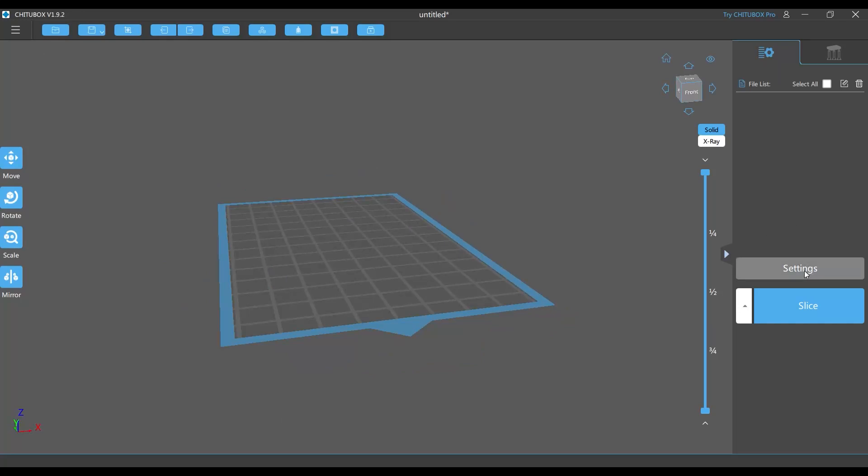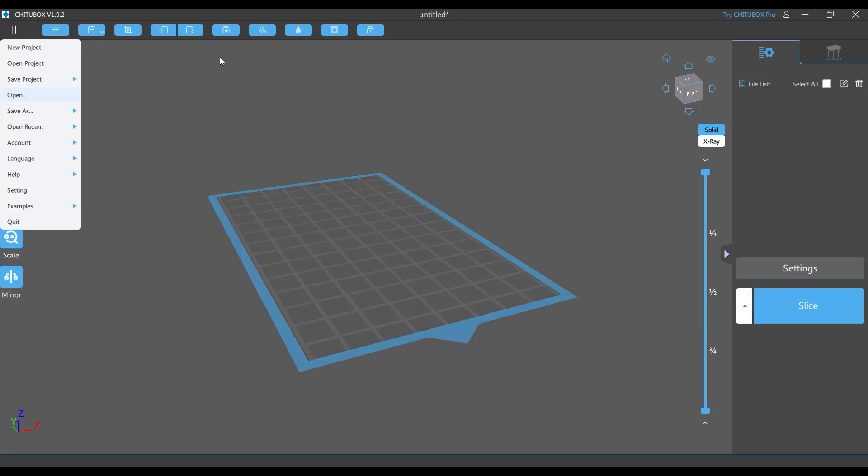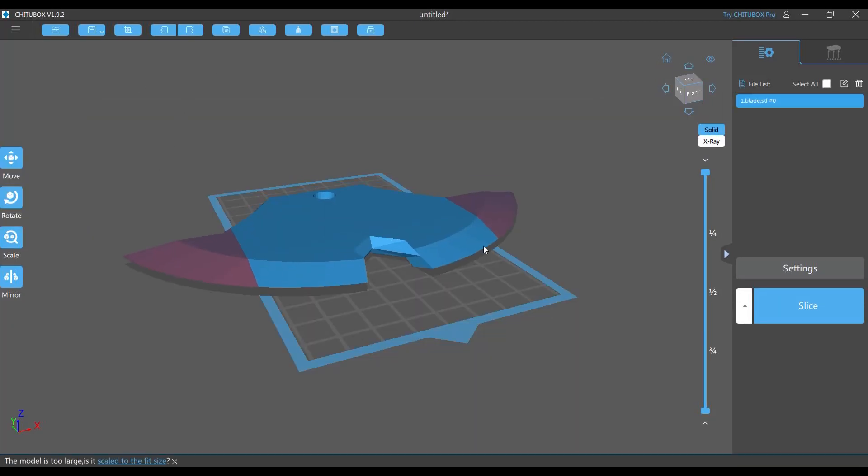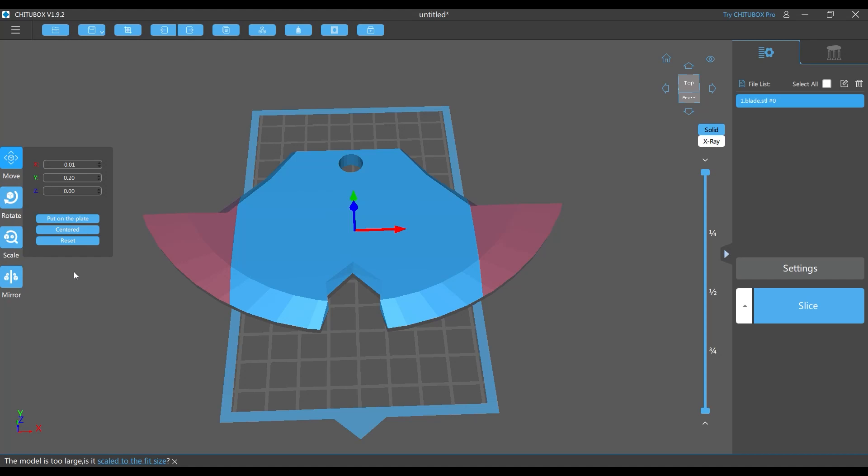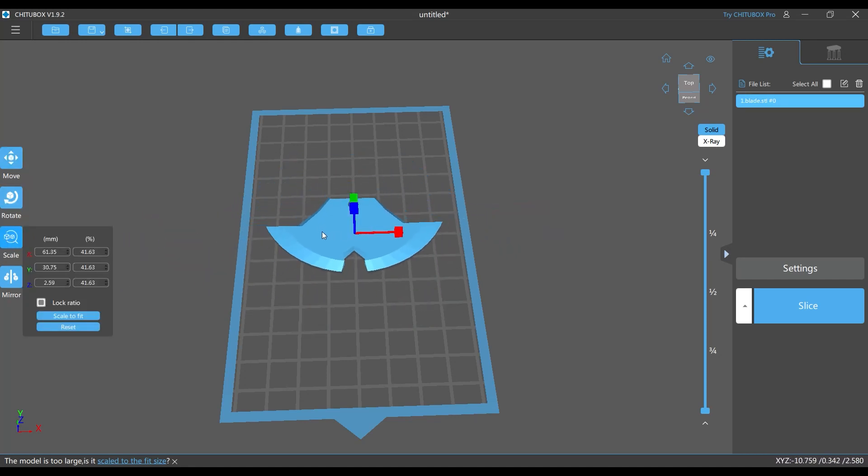If this is your first time using ChituBox, you need to go to settings and choose the printer you're using to match the size of your Creality Halot One. Here at the upper left part, click and open your STL file to upload your 3D model. The first thing I'll do is resize the 3D model.